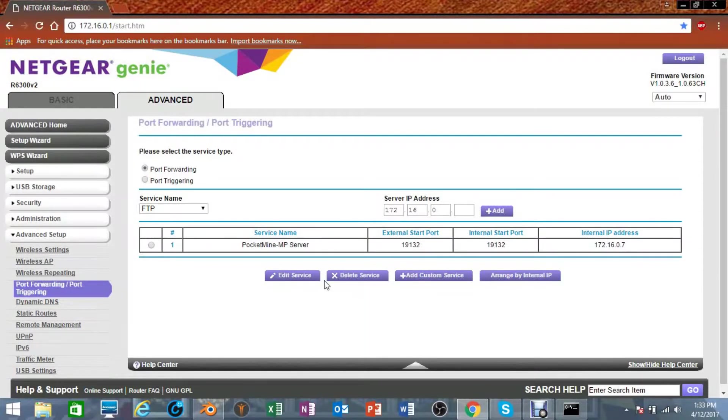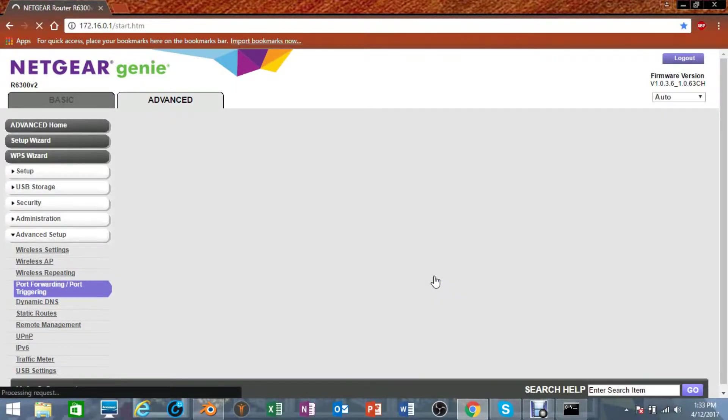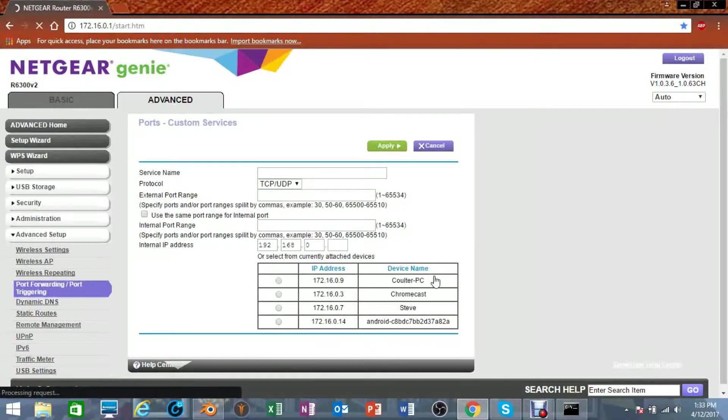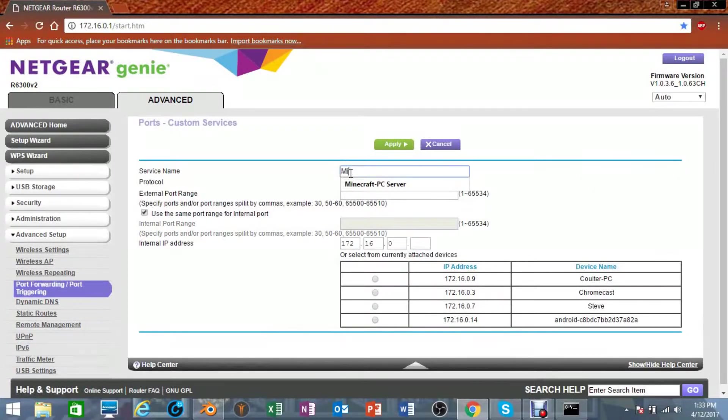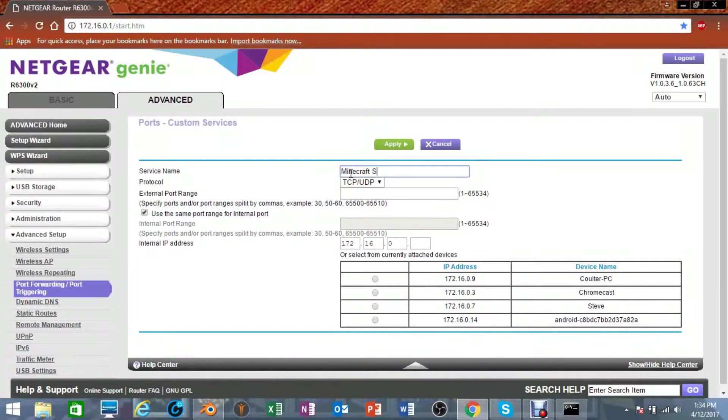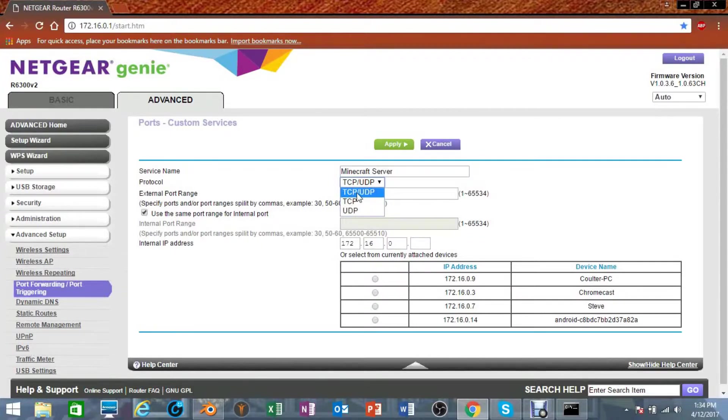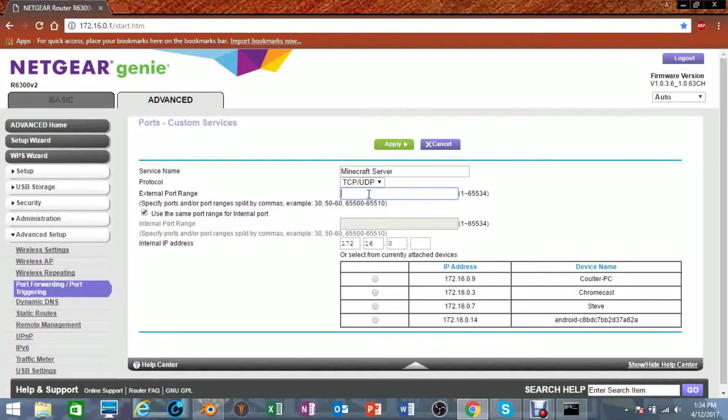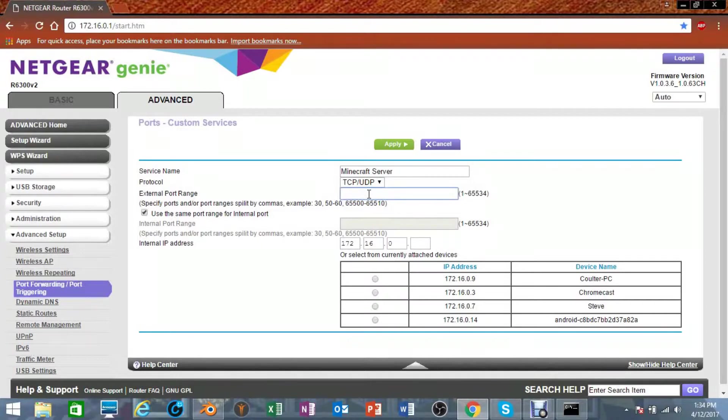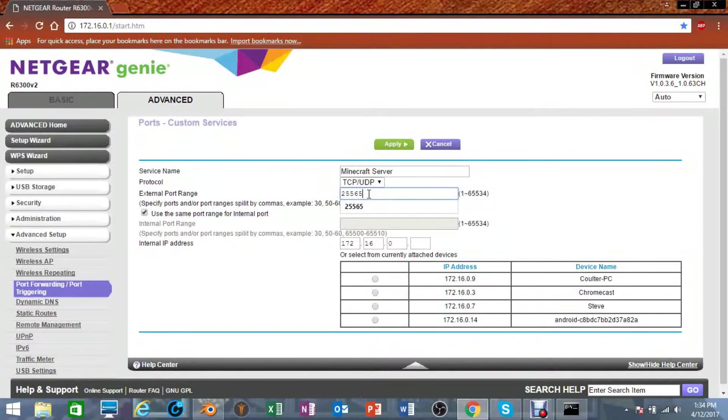So now that that's done, I'm going to create a new one. Down here at the bottom, I'm going to click Add Custom Service. The service name right here at the top, I'm going to put it Minecraft Server, and the protocol is going to be both TCP/UDP. Then for the external port range, I'm recreating my Minecraft PC server, so I'm going to use my port 25565.